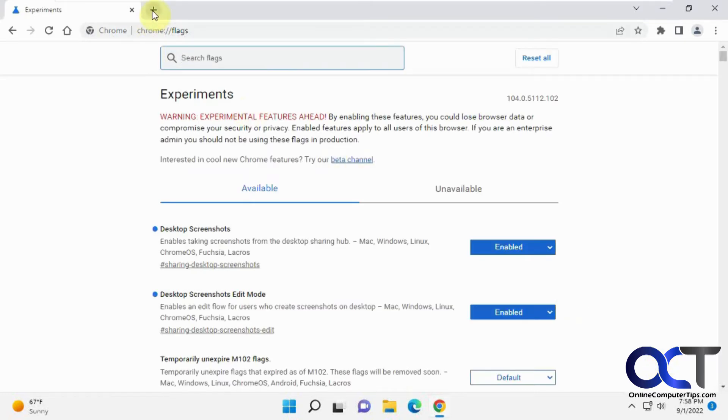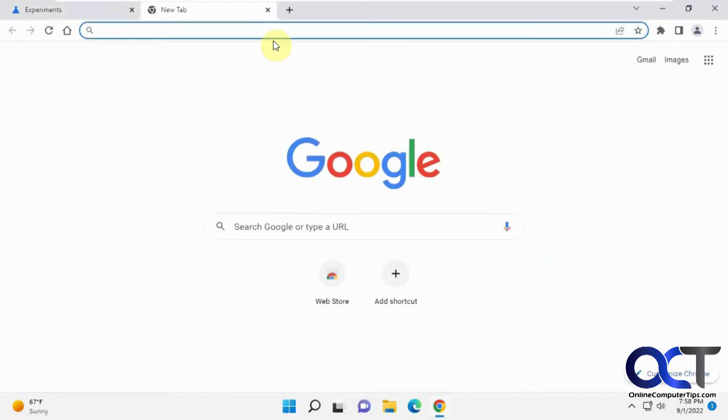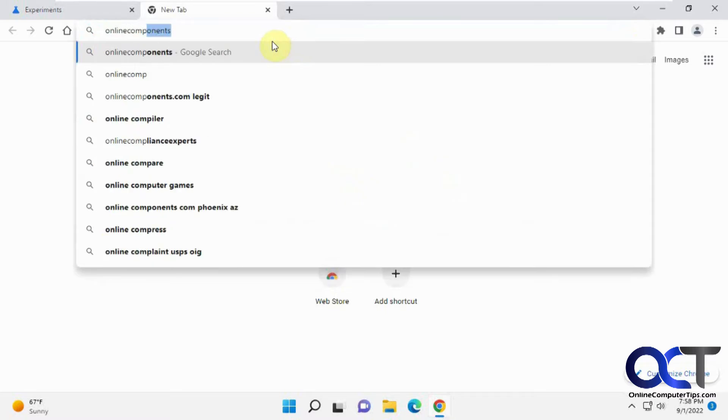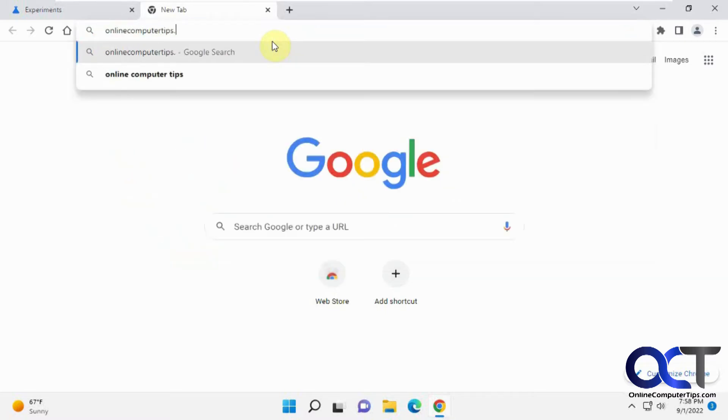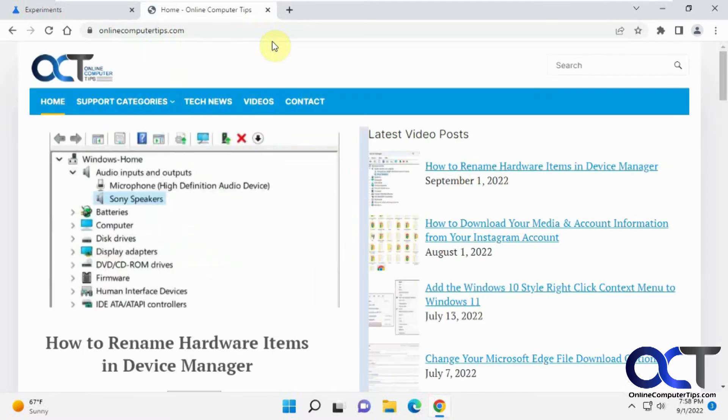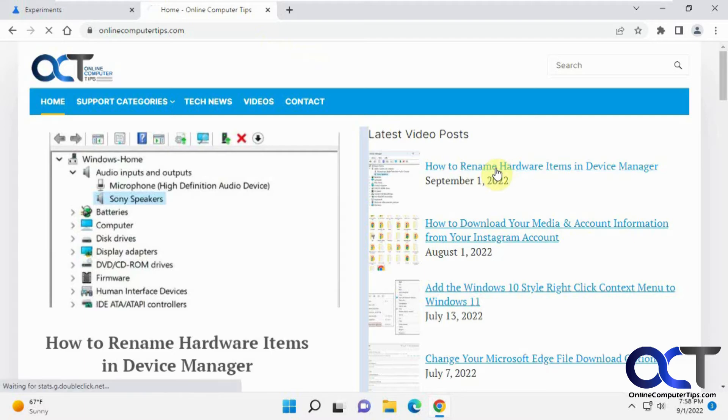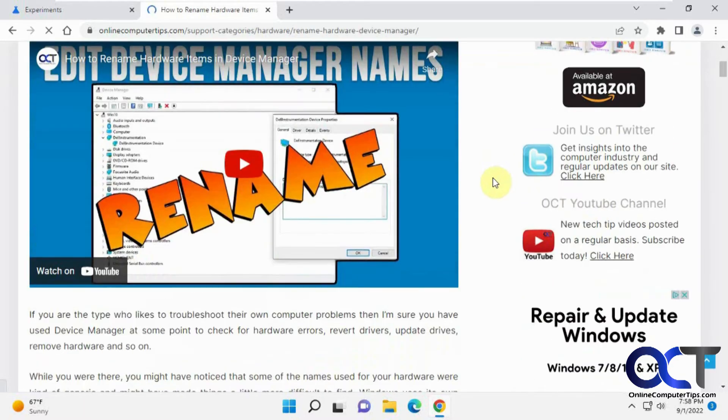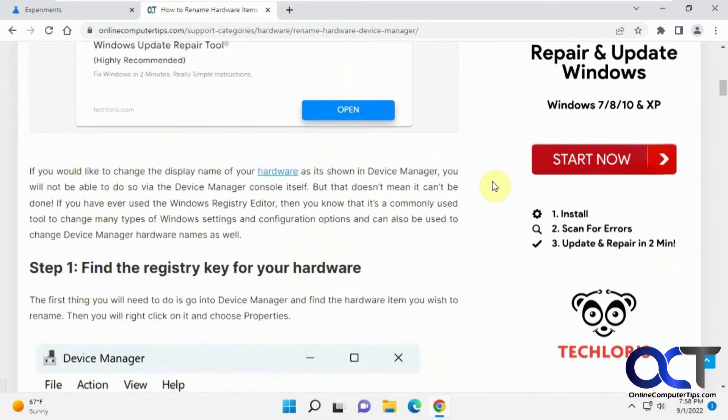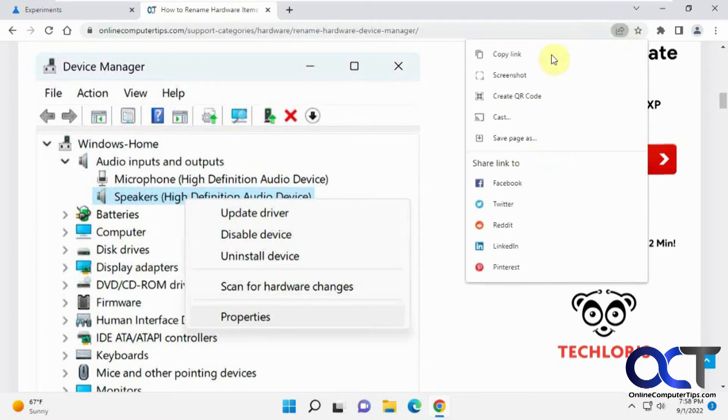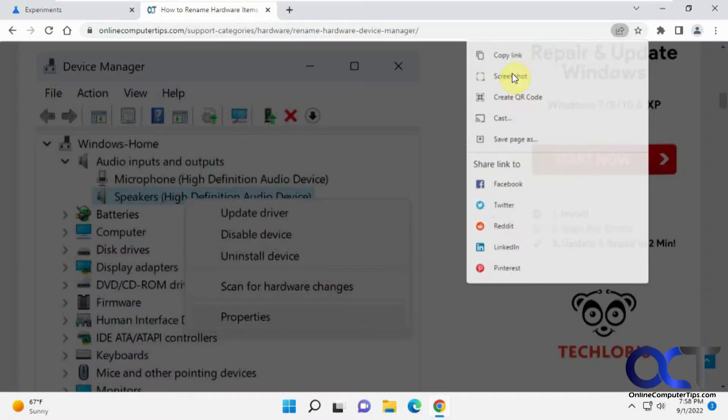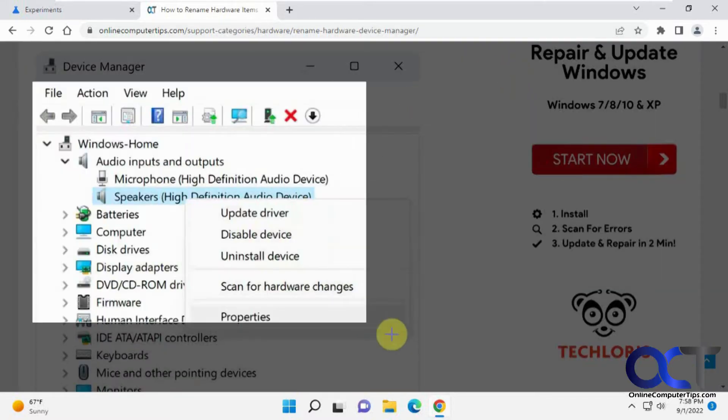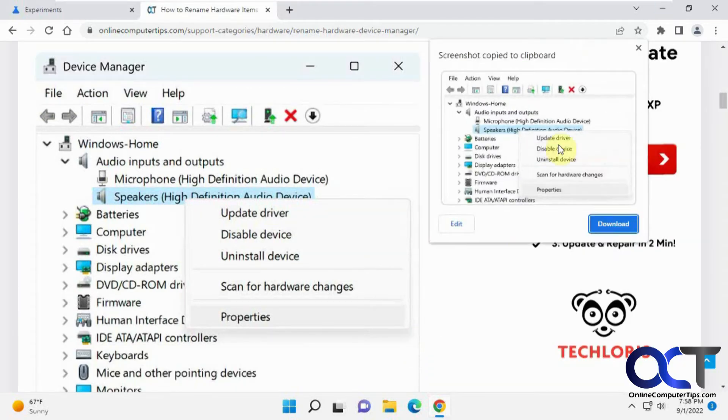Now let's say you're on a particular website here. So let's say we wanted to take a picture of this. You go up to your little share icon here and you'll have a screenshot option. Your screen will go a little gray and you have a little X here. And then you can drag and draw a box around it.